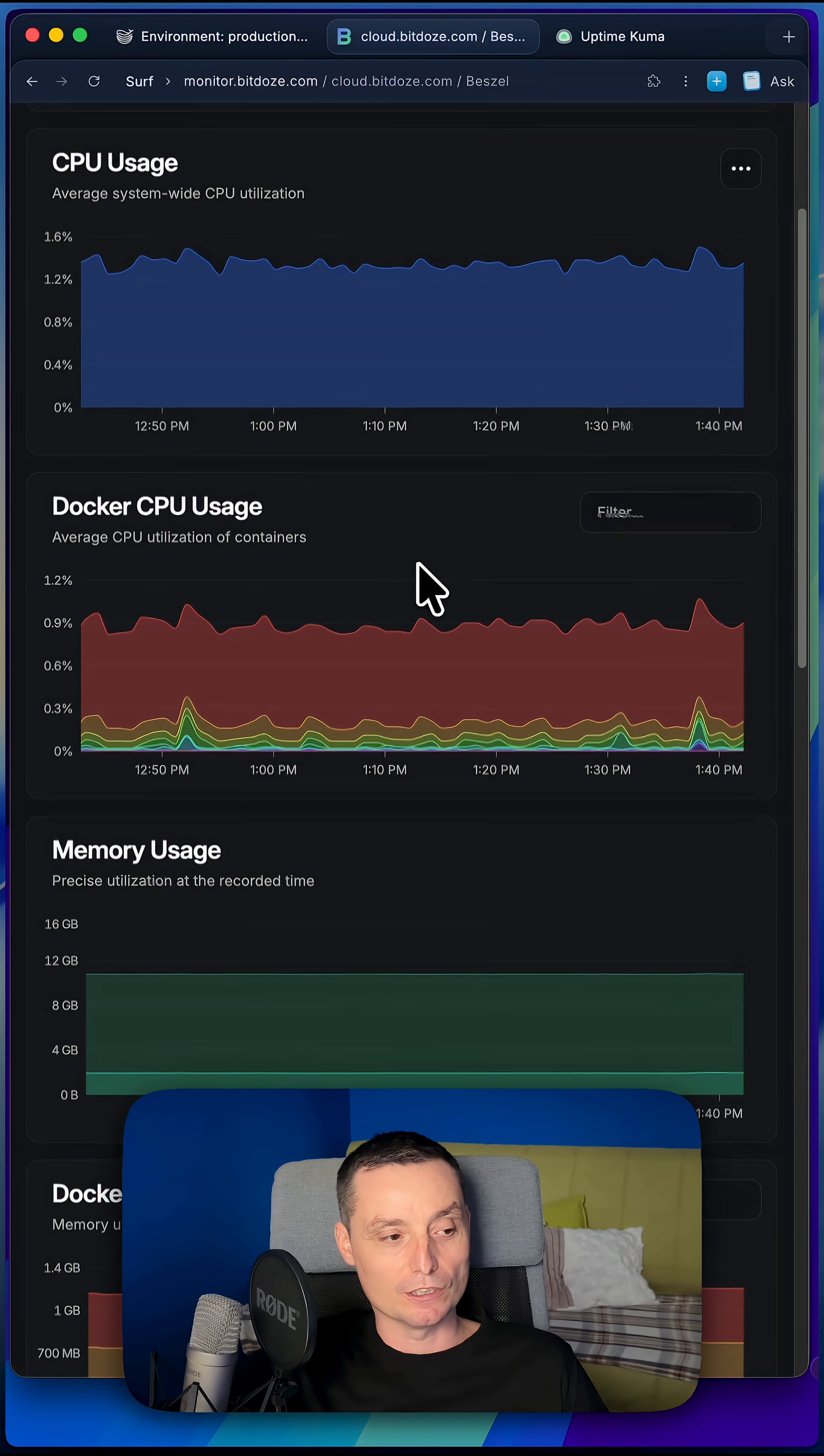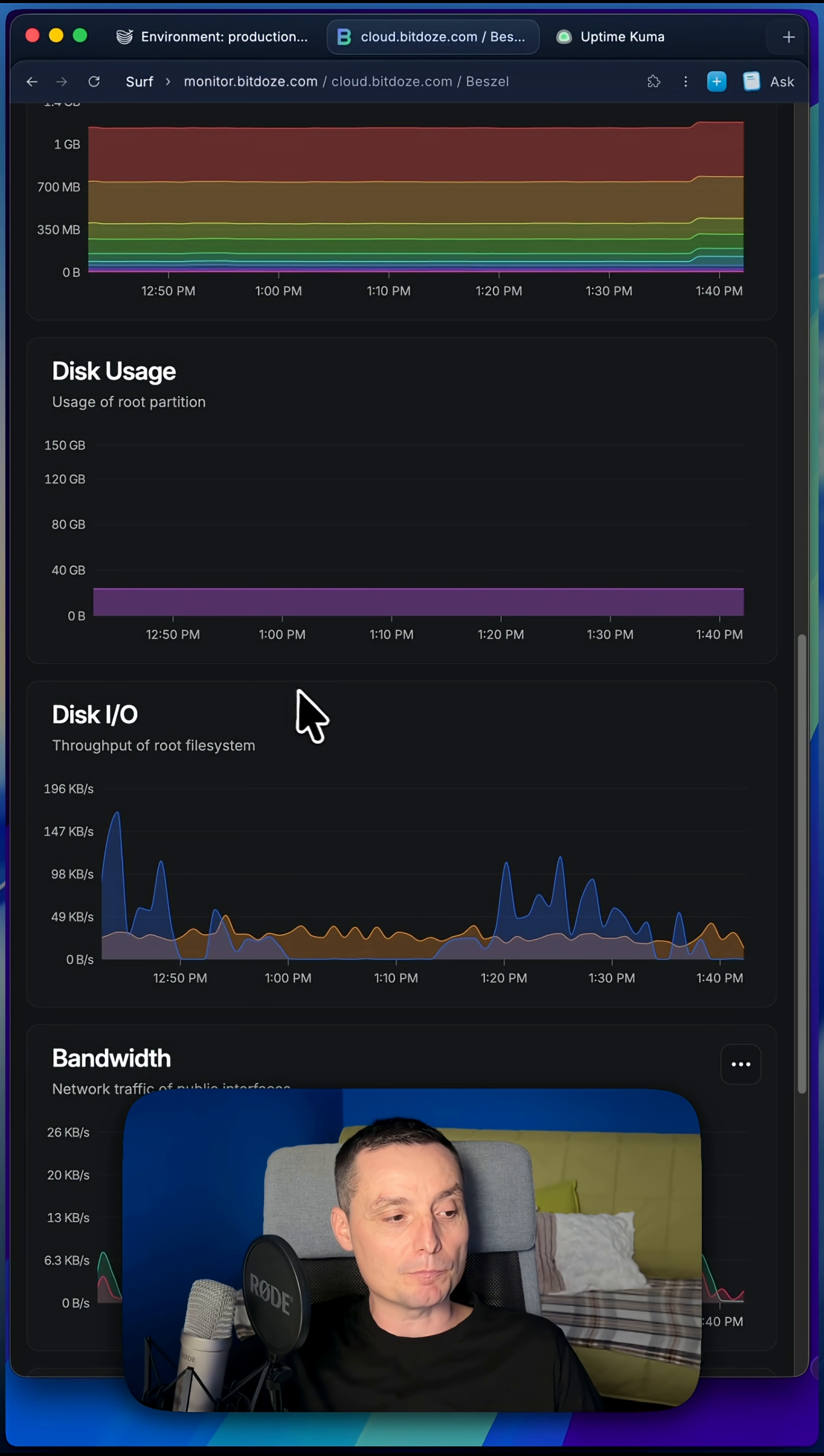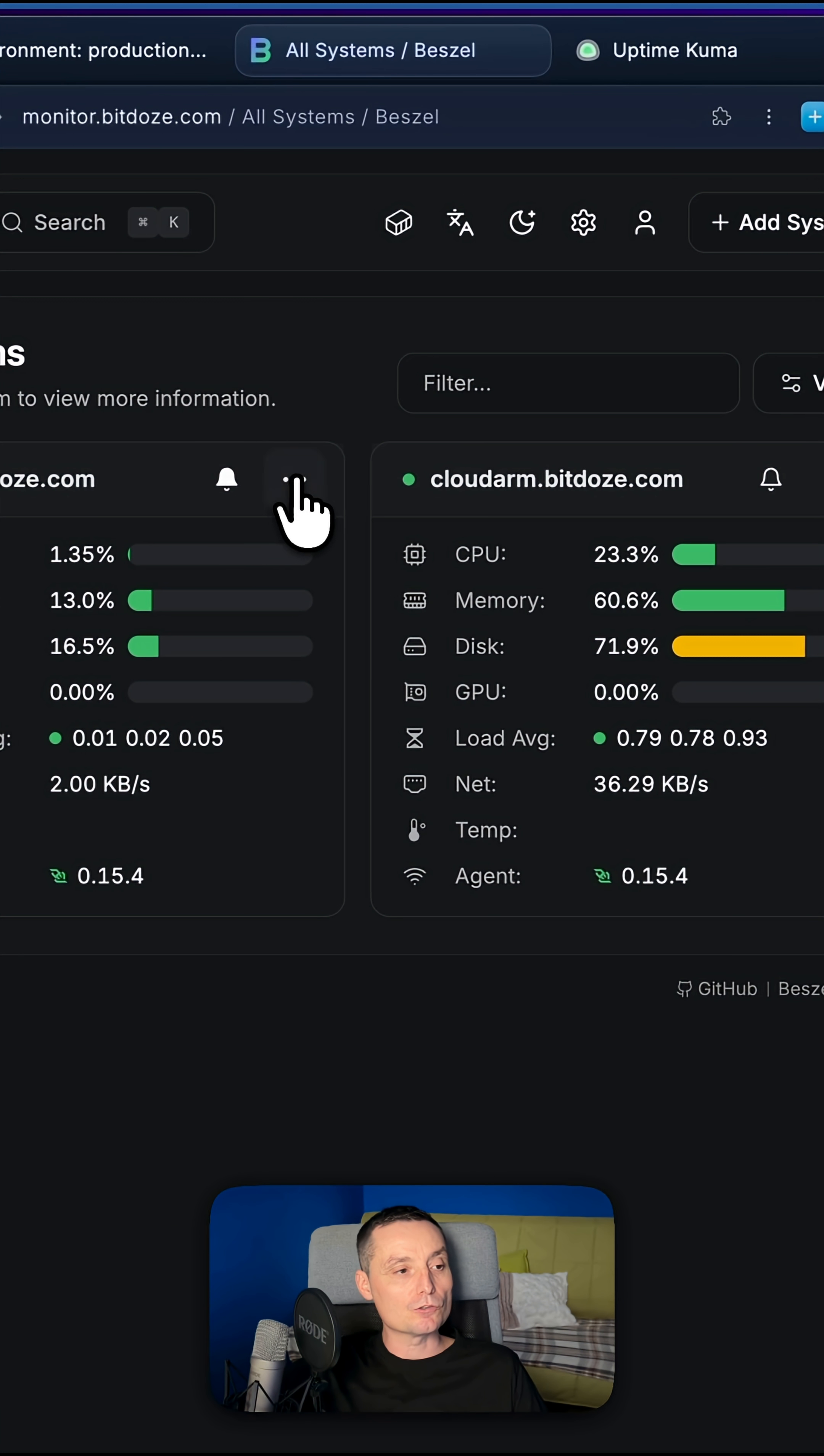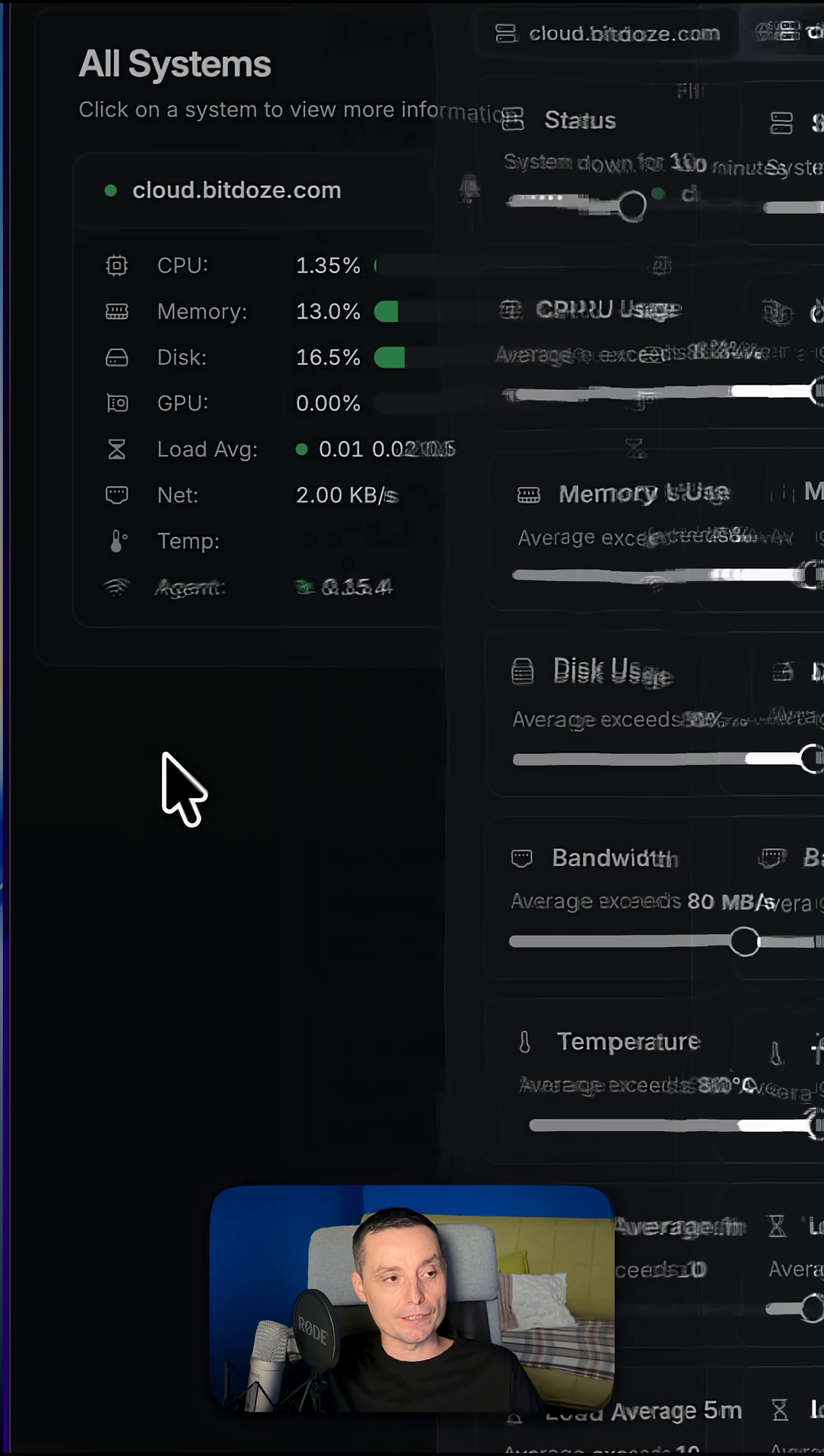You have the options to monitor Docker CPU, memory, disk space, bandwidth, and so on. You can easily set alarms with this so in case something goes wrong, you will be notified and you can do something.